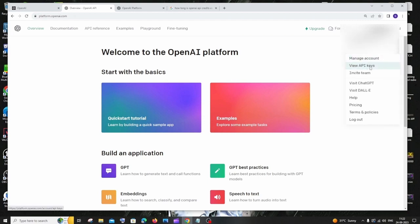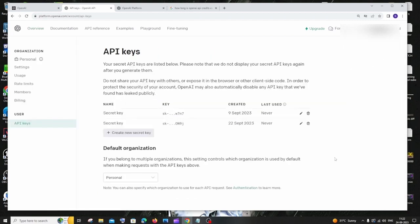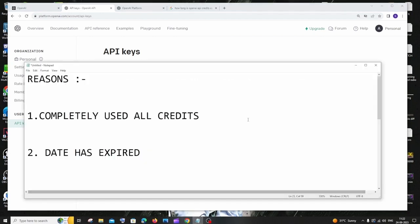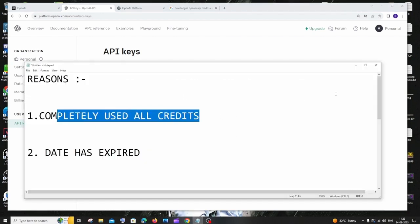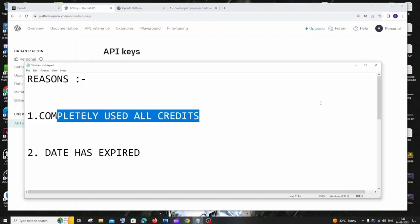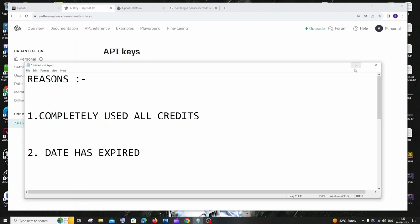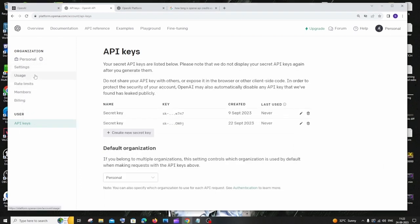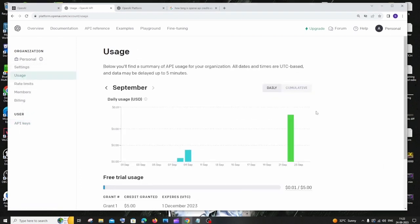The first reason why your API key is not working is because you have completely used all the credits. So to check that, you need to go to this usage thing. And here we can see all the usage status of our OpenAI credits or tokens. I have this free trial and I have only used till now just 0.01 cent out of my $5 free trial credit.